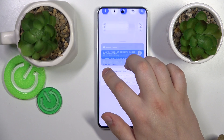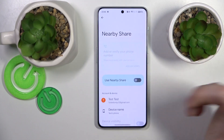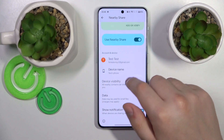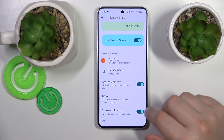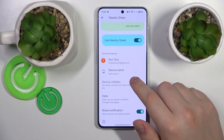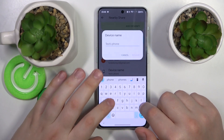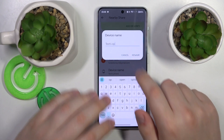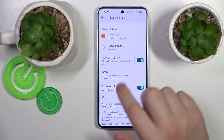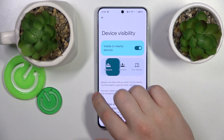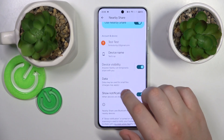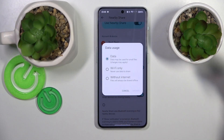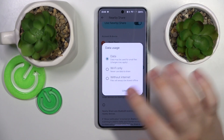Once you find it, hold to edit, then turn it on by toggling the switch. From here you can rename your device if you want to. You can also manage your device visibility and modify the preferred network type for the file transfer.